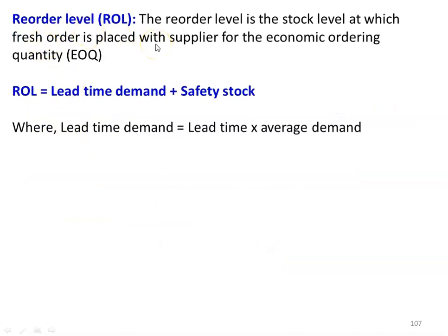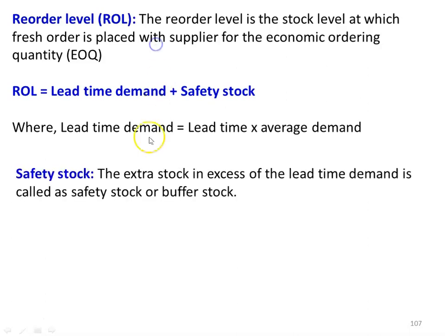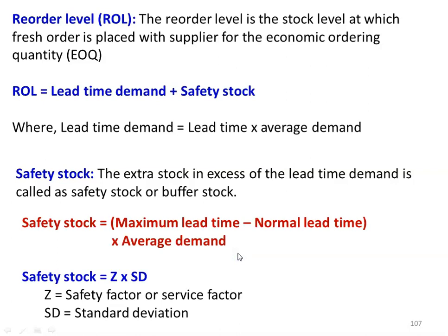Another parameter to understand is the reorder level — the stock level at which a fresh order is placed with the supplier for economic ordering quantity (EOQ). The reorder level equals lead time demand, which is lead time multiplied by average demand. Safety stock is the extra stock in excess of the lead time demand, also called buffer stock. It is required when there is an unforeseen extension of the lead time or delay in receipt of goods.